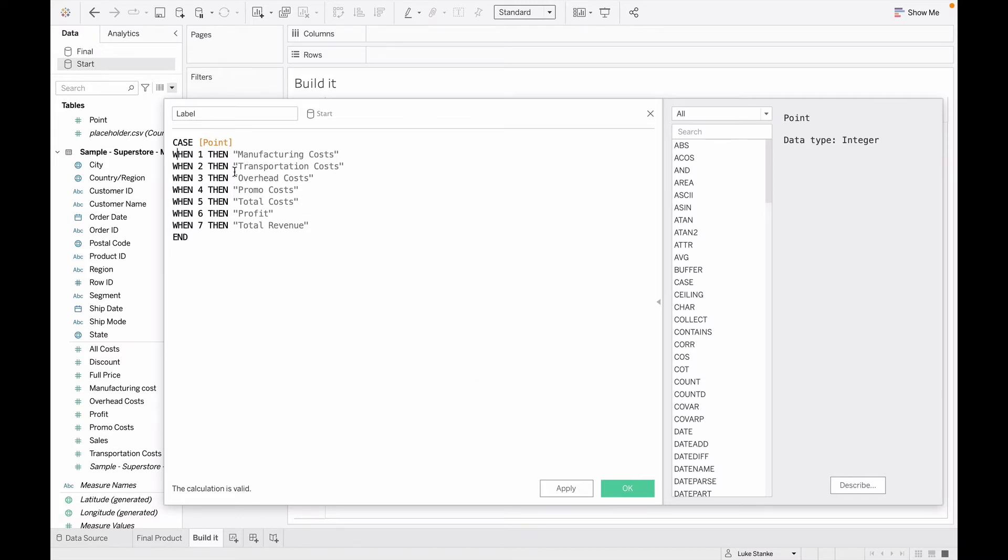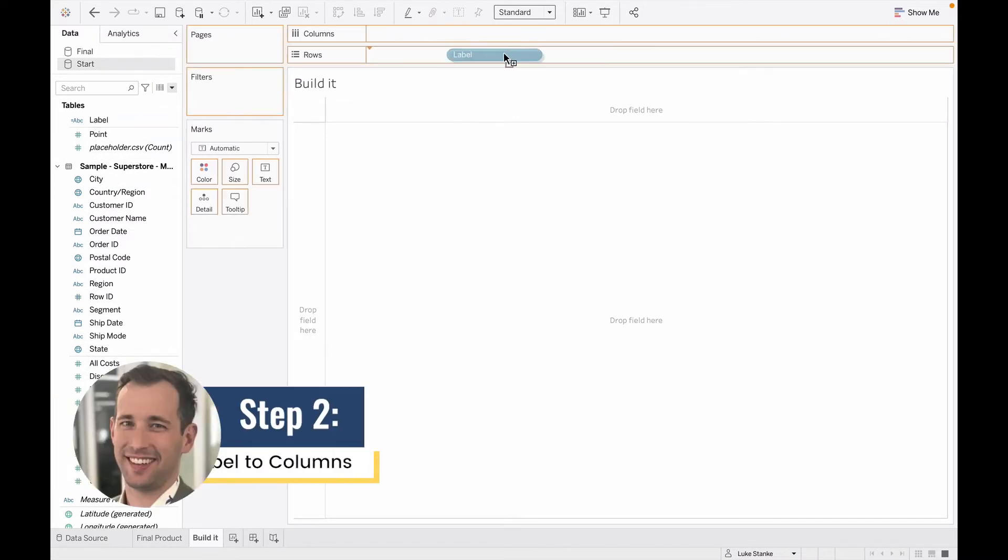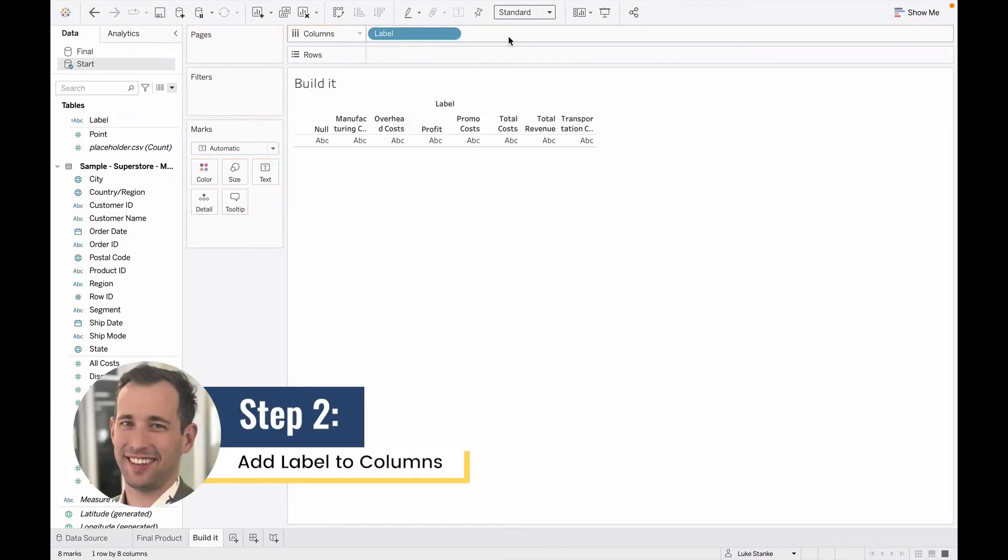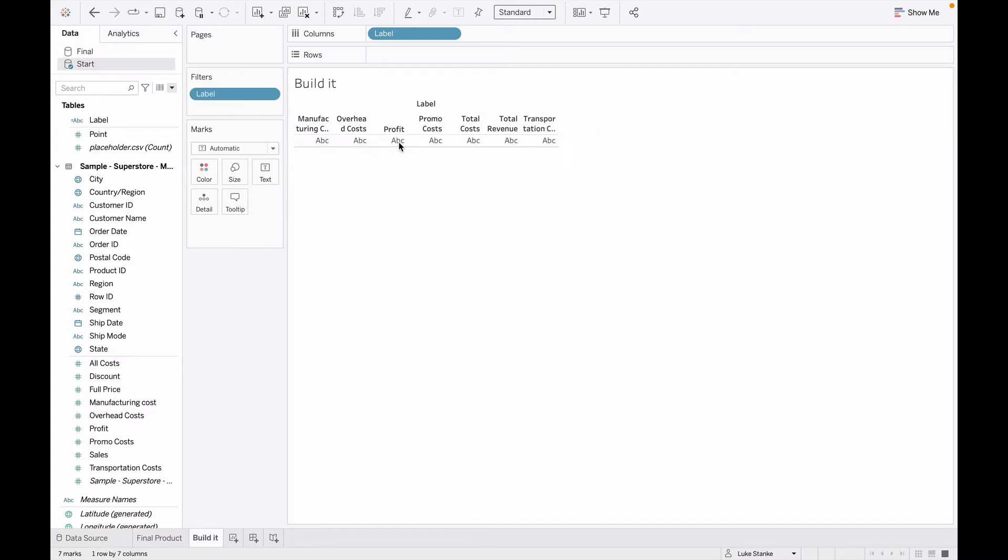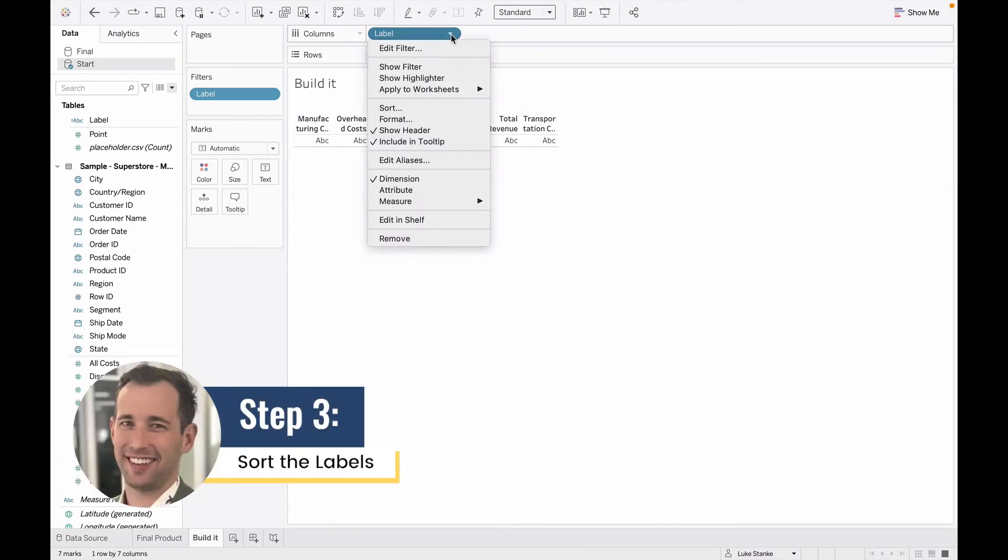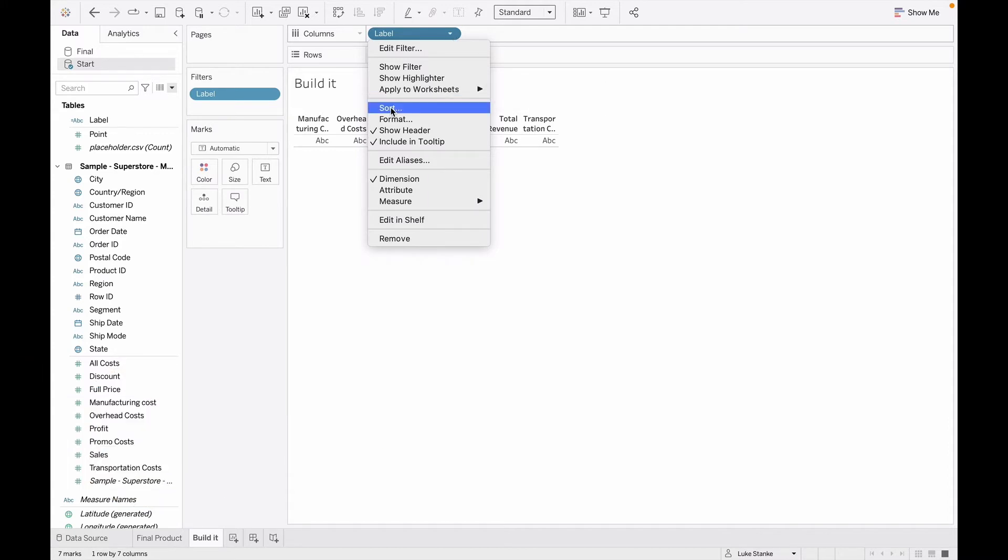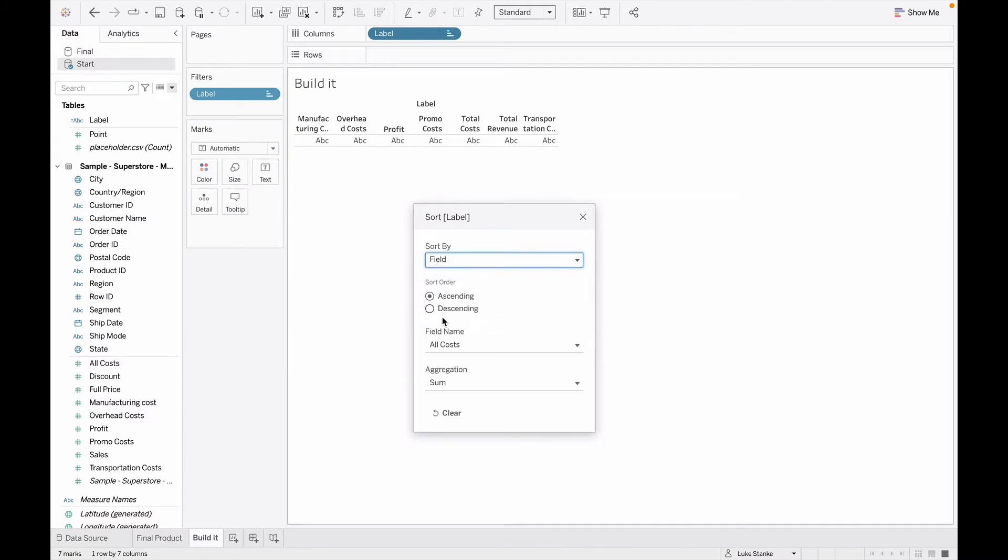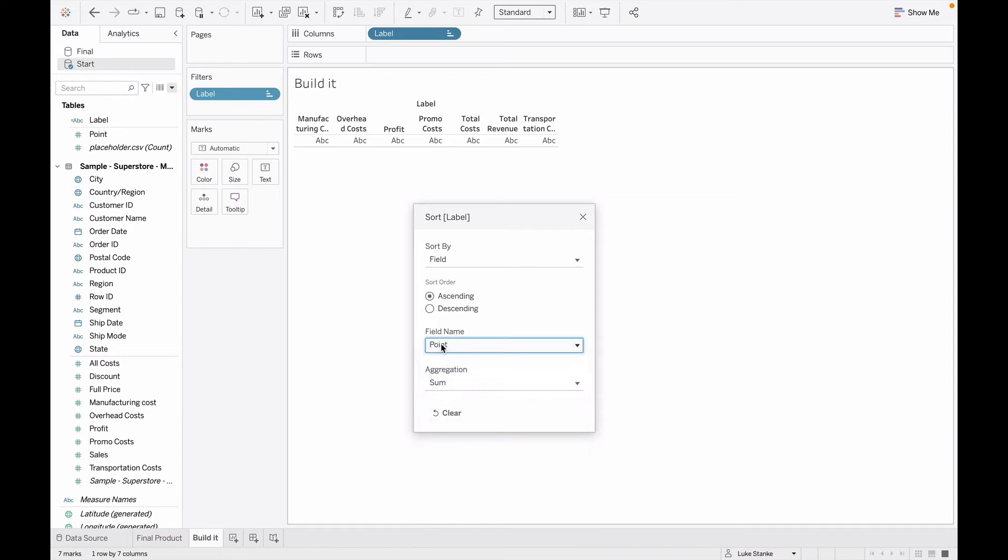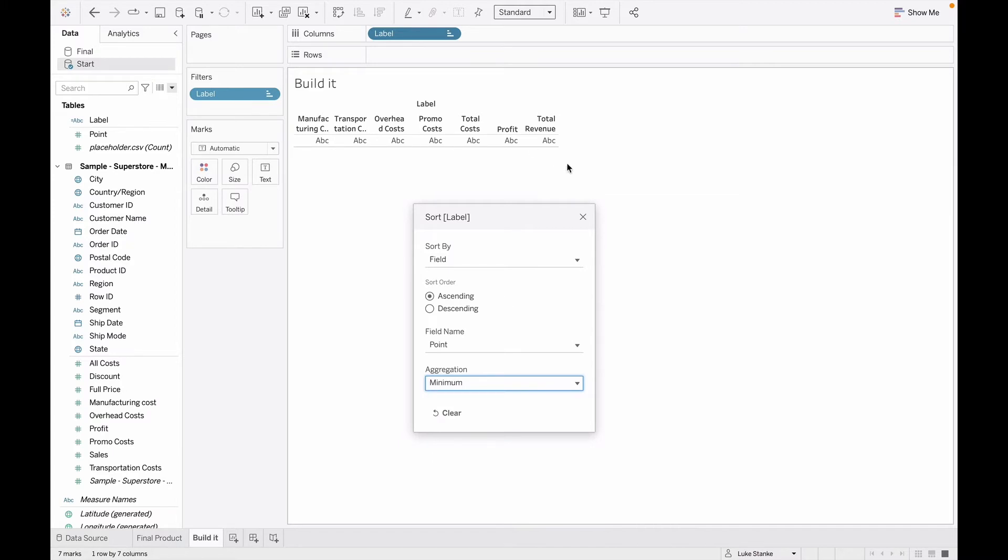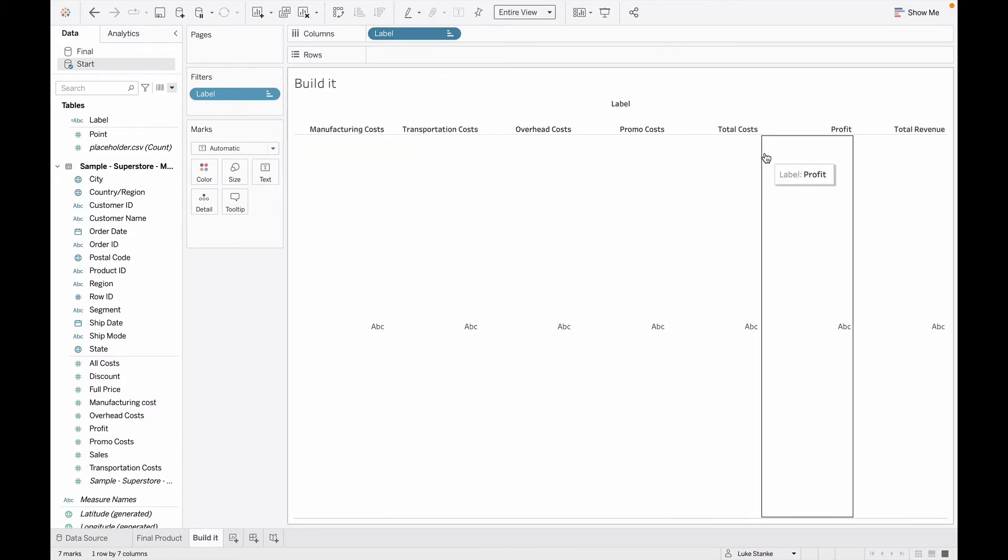But for now, I can just type all those in. Manufacturing cost, transportation, overhead, promo cost, then I'm going to have this total cost, show profit, and total revenue. I'm going to hit okay here. Now I'm going to bring this out of my view on to columns. And what you'll notice right away is they're not in the order that I'm hoping and I have this null group. So I'm just going to click on null and exclude it. So again, I just clicked on the value up top and did an exclusion. And now I'm going to sort these. So label, I'm just going to click on the dropdown. I'm going to go to sort. And now I'm going to go and choose a field. And I'm going to choose that value, that column again, called point. It comes from one to 20. And I'm going to choose minimum here ascending. And now they're all ordered the way that I was hoping. Let's just do the entire view here. So now it's taking up the entire view.